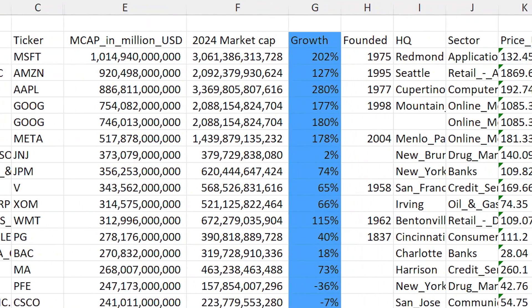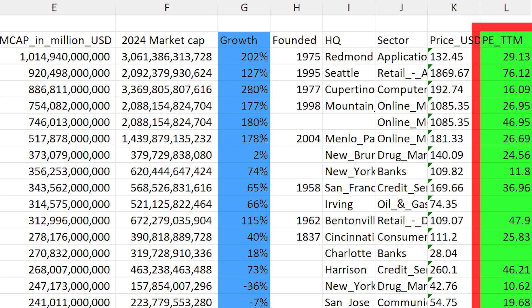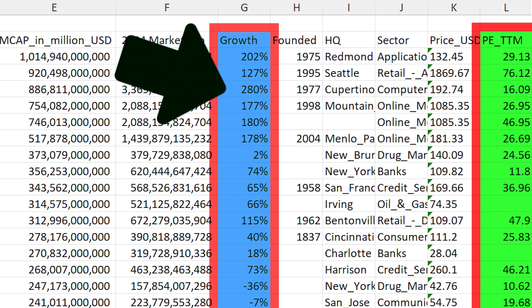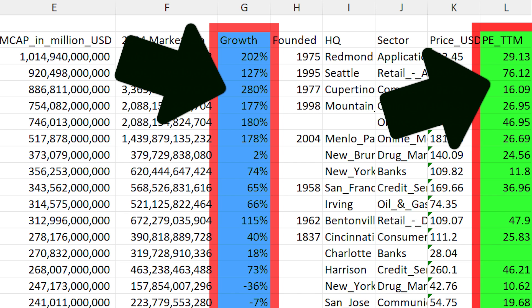We can then use this to see if there was any correlation between the P/E ratio in 2019 and the company's share price growth over the following 5 years. For each company, I calculated the percentage change in market cap between June 2019 and today, and then calculated the correlation between that growth and the 2019 P/E ratio. That tells us whether stocks with a low P/E ratio went on to experience higher or lower share price growth, or if it had no influence at all.